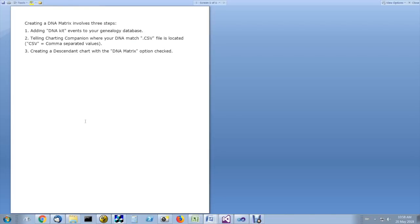Creating a DNA matrix involves three steps. First, you add a DNA kit event to every person in your genealogy database that's been tested.